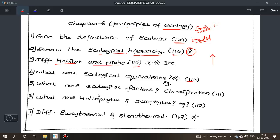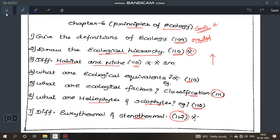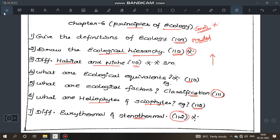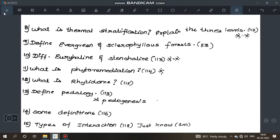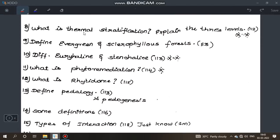What are ecological equivalents and examples — also an important question. What are ecological factors? Classify them — just the classification, page 111. What are heliophytes and sciophytes, page 112. Define eurythermal and stenothermal organisms, page 112 — very important question. What is thermal stratification — most important question, explain the three levels with a diagram, page 112.